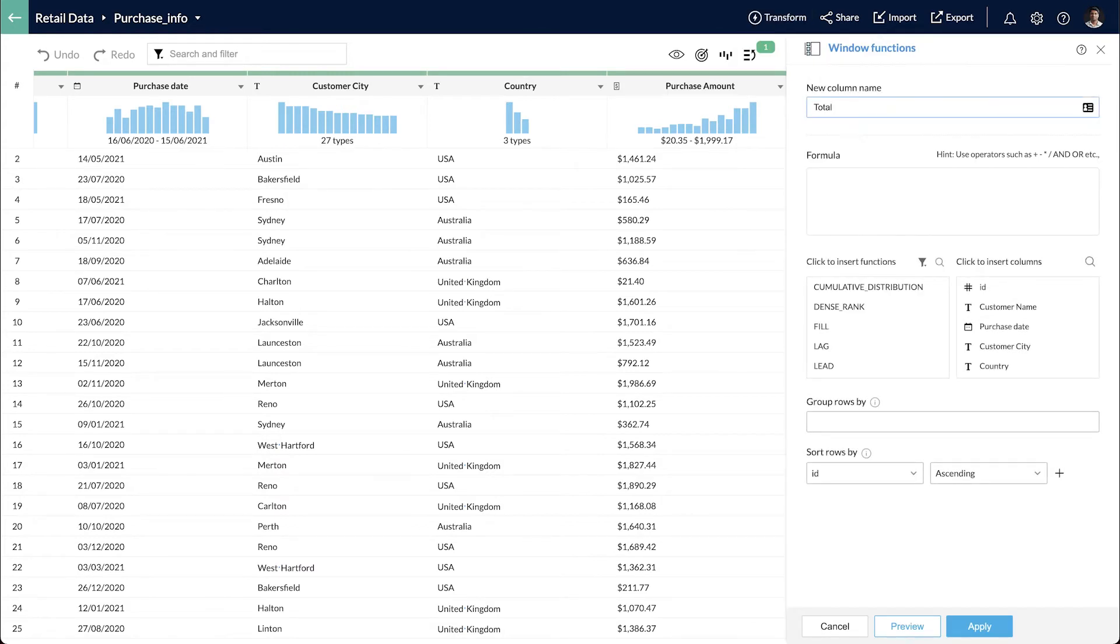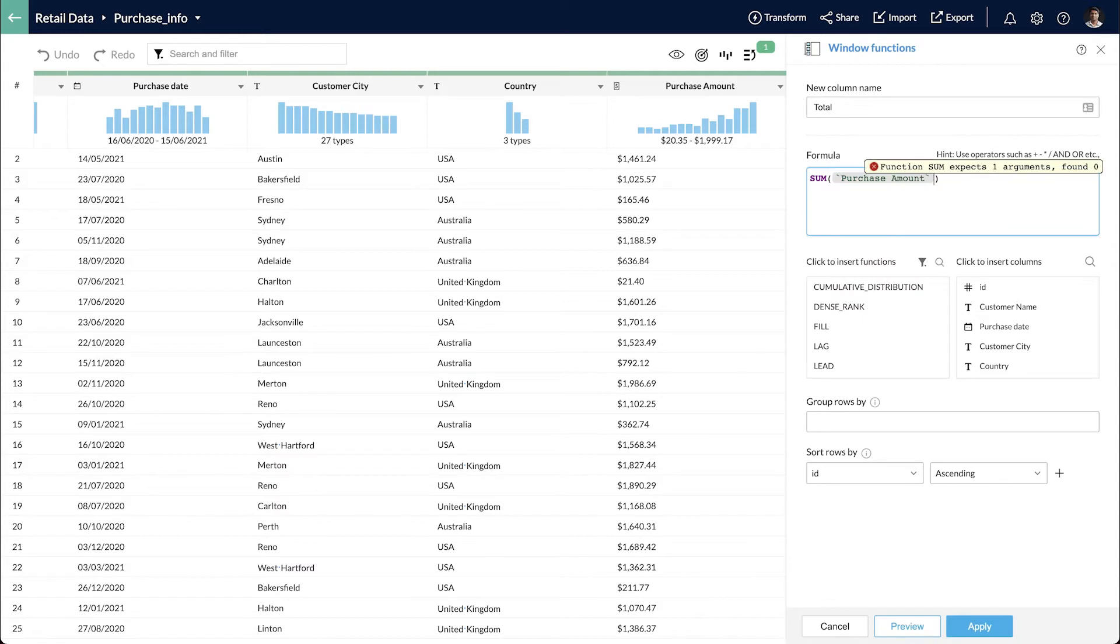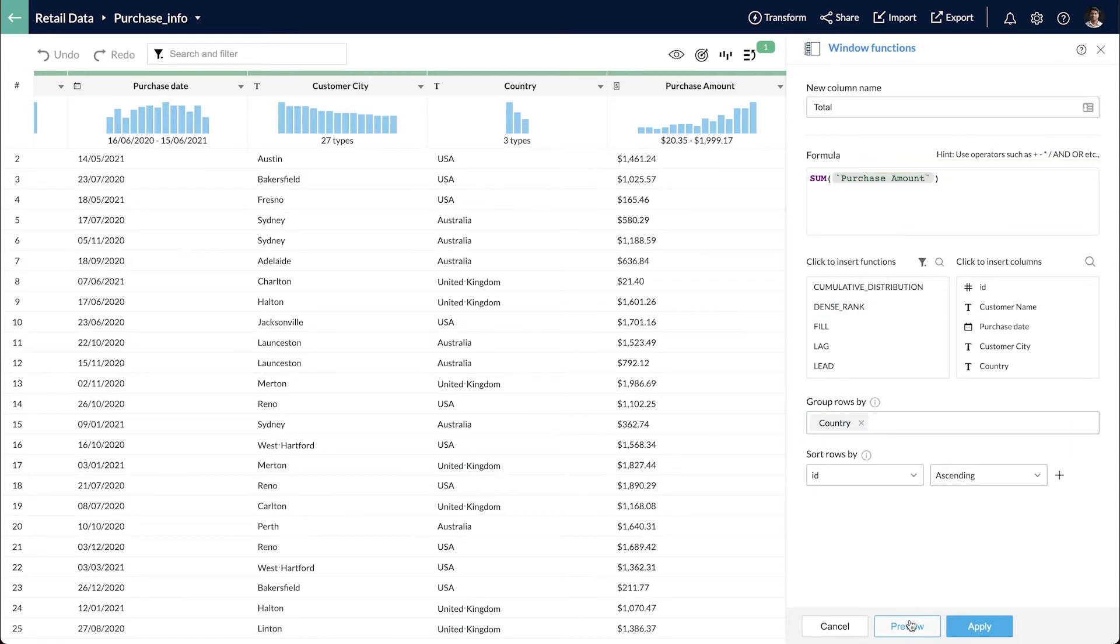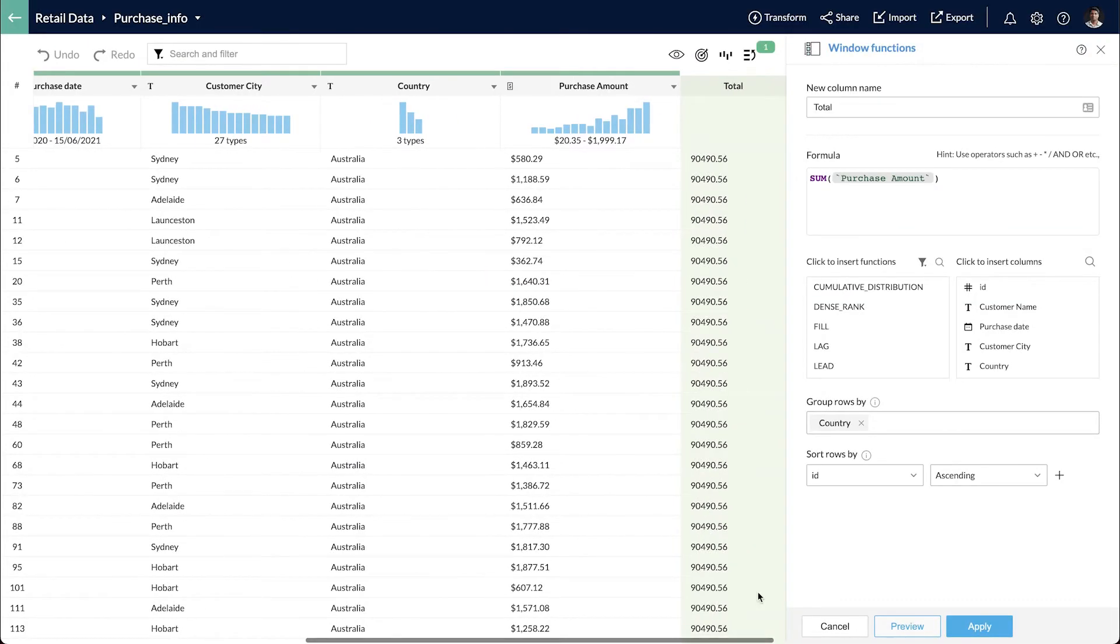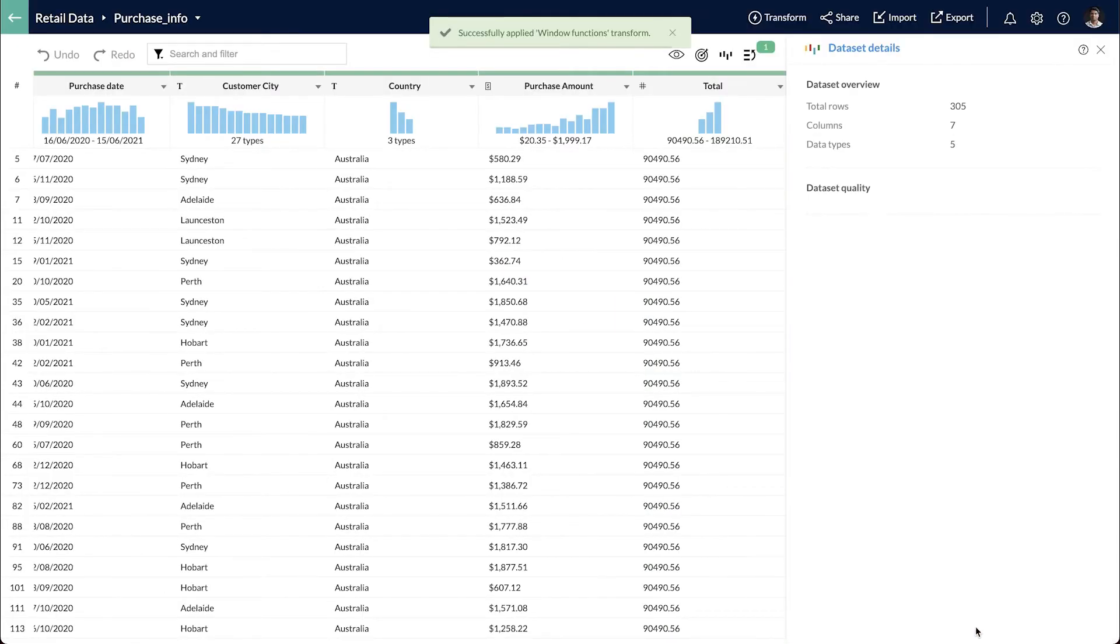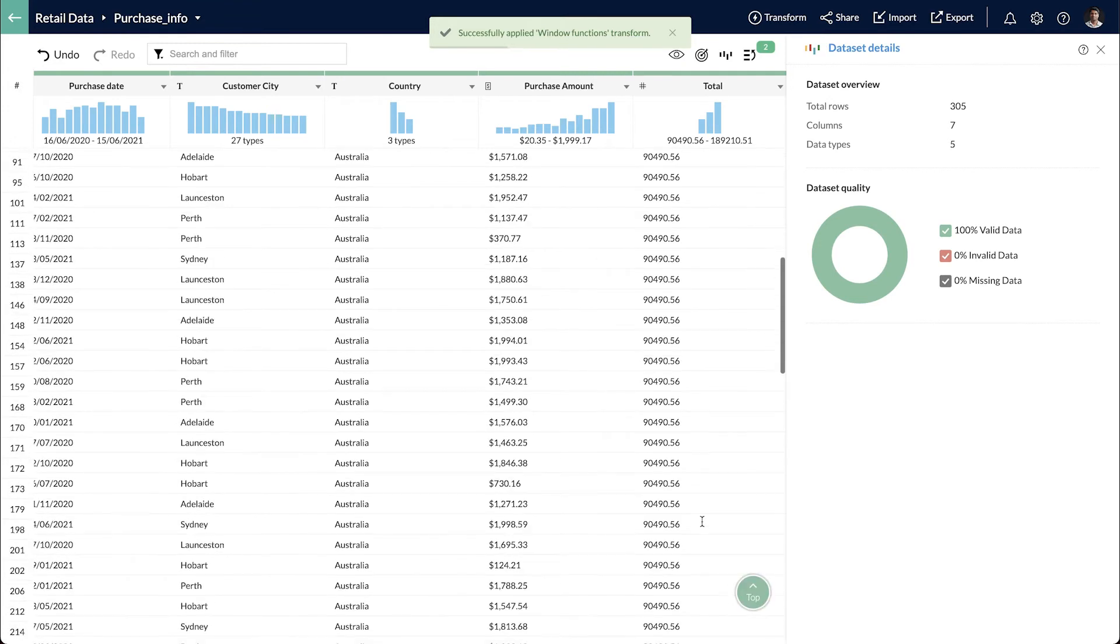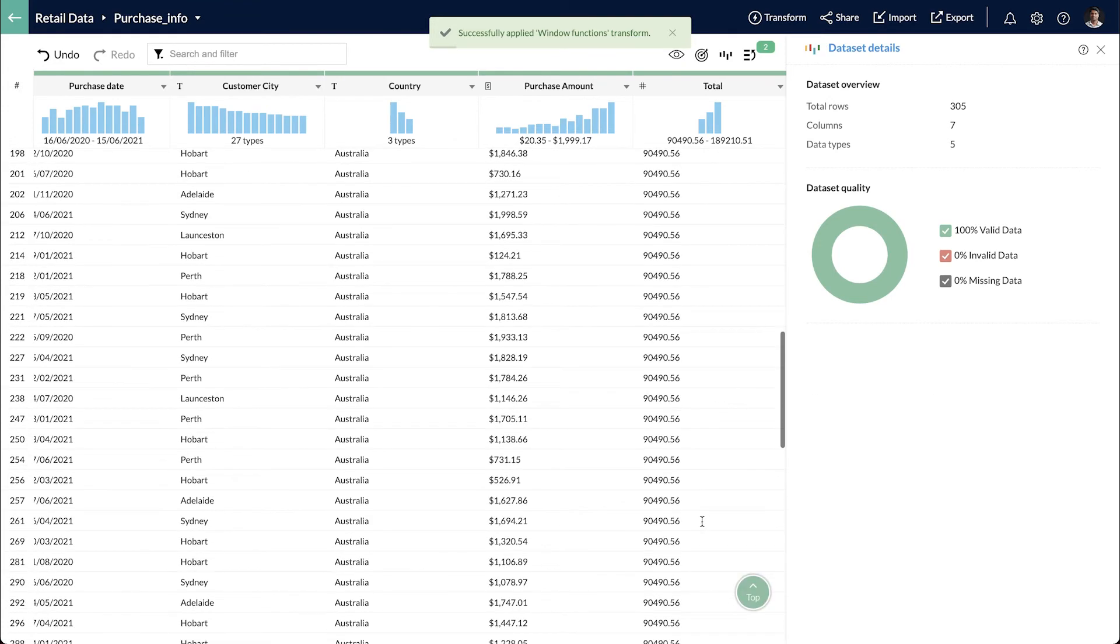In the formula bar, I add the required function. In this case, sum of the purchase amount. And then I use the country column to group the data and order it by ID. I generate a preview to see if everything is in order and apply the transform.